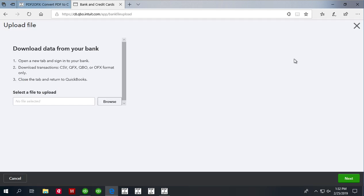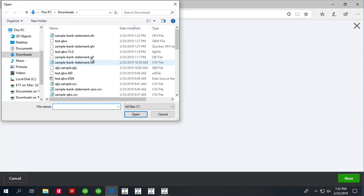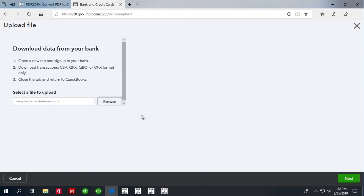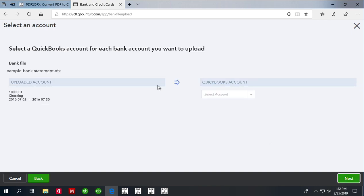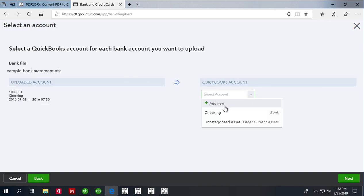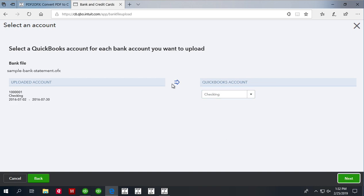Click the file upload, click browse and locate the created OFX file. Click next, select the account you want to import, click next.